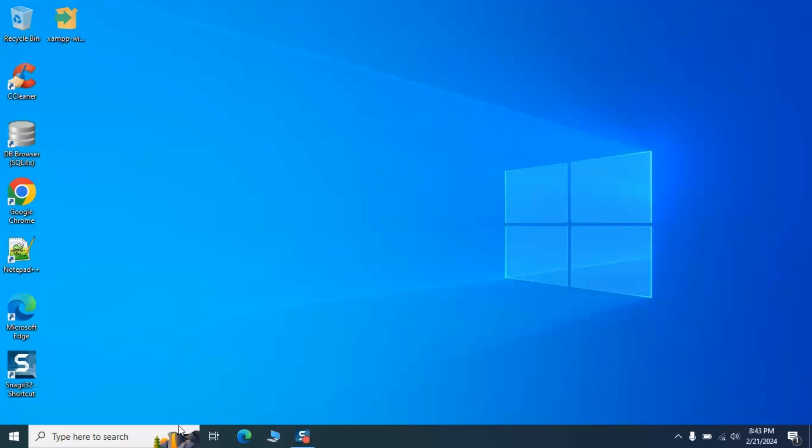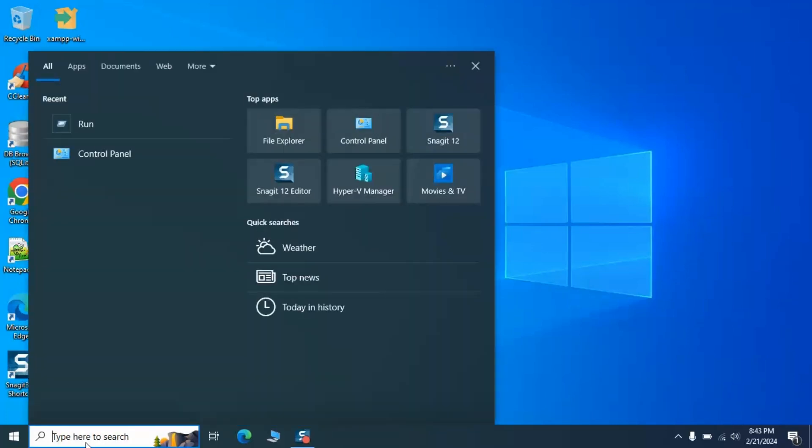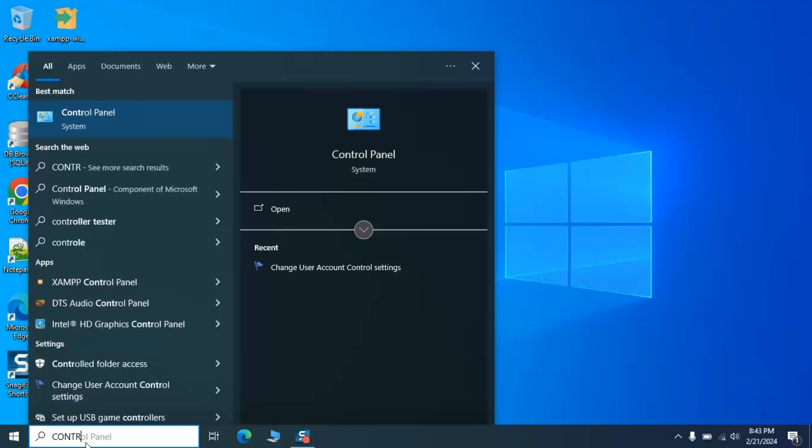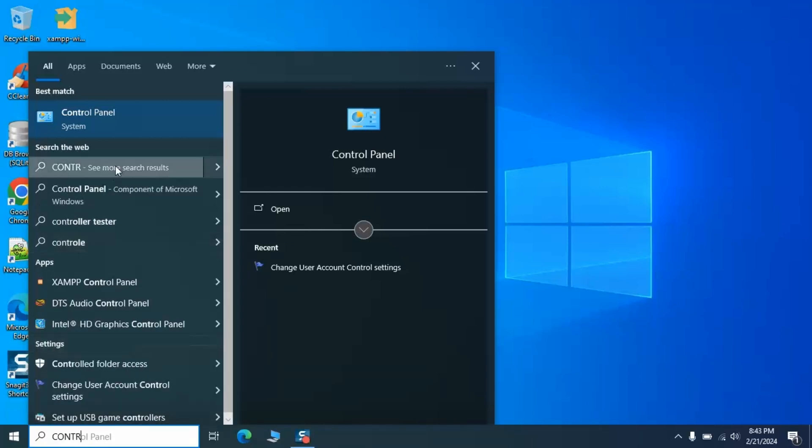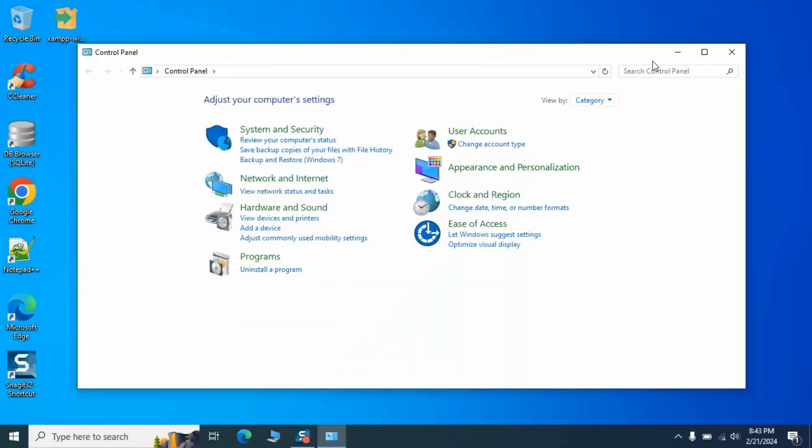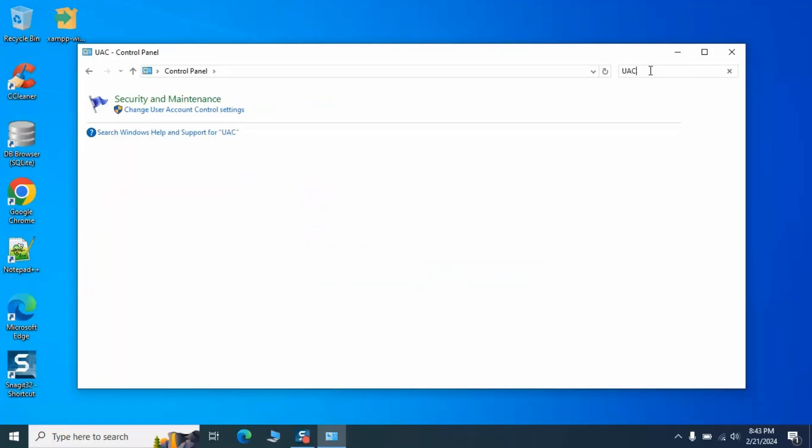Head over to the Control Panel. And in the search box at the top right, type UAC. Click on Change User Account Control Settings.